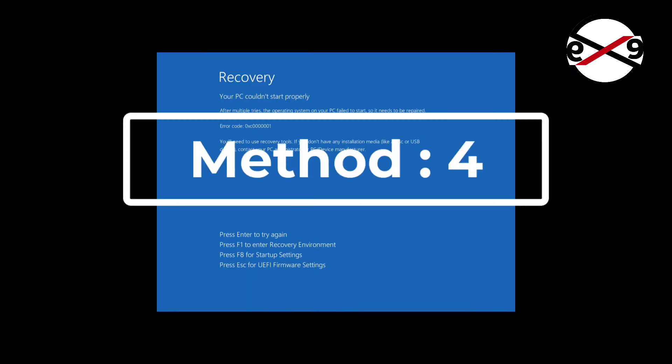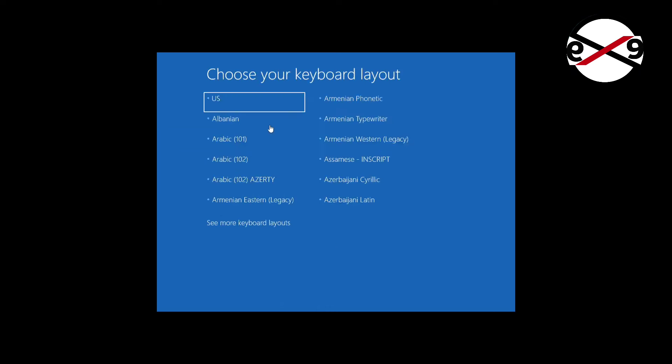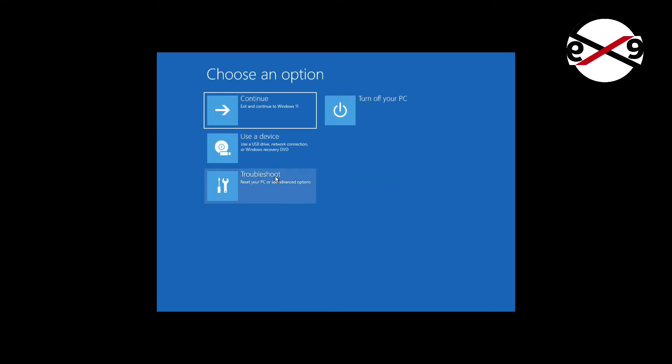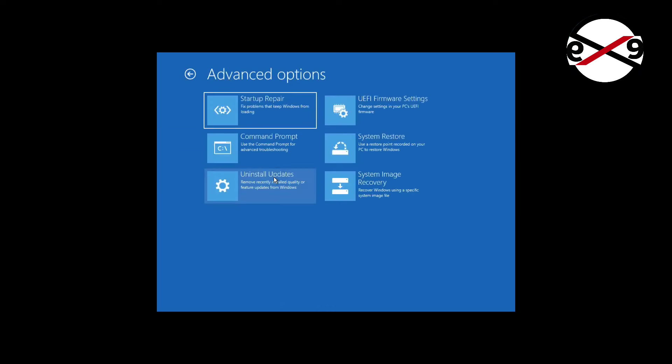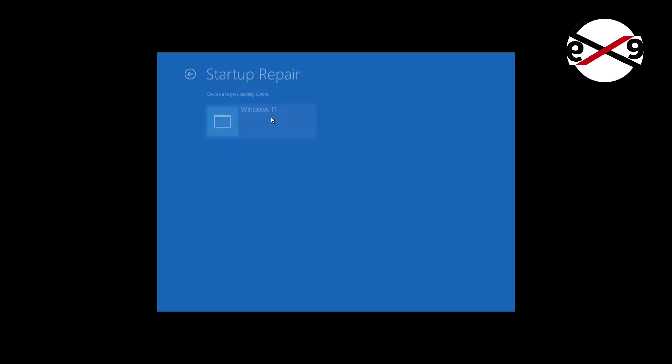The fourth method is press F1 key to enter recovery environment. Click startup repair.